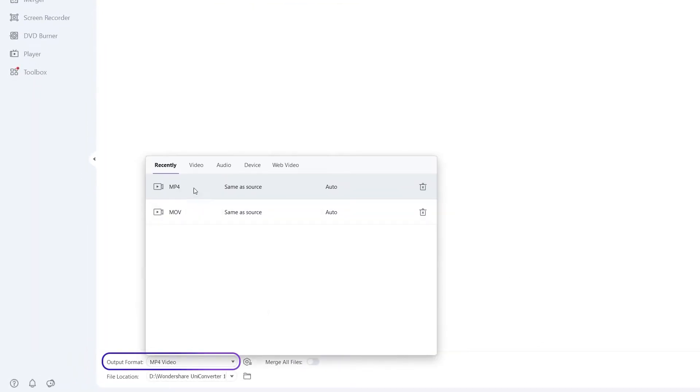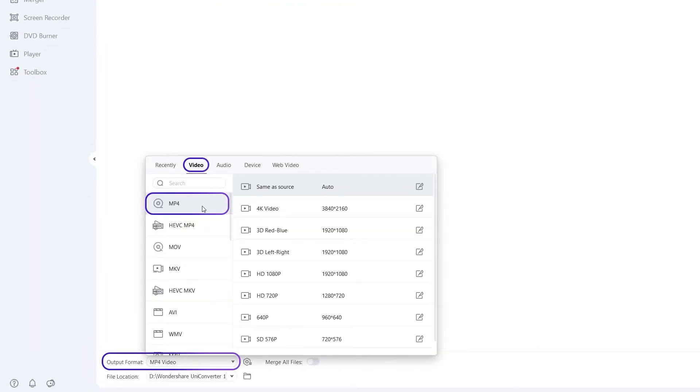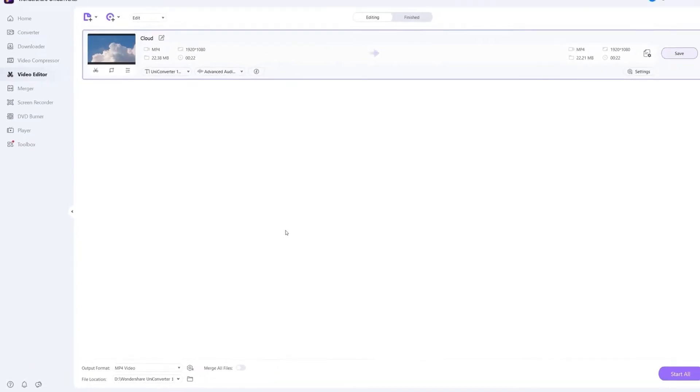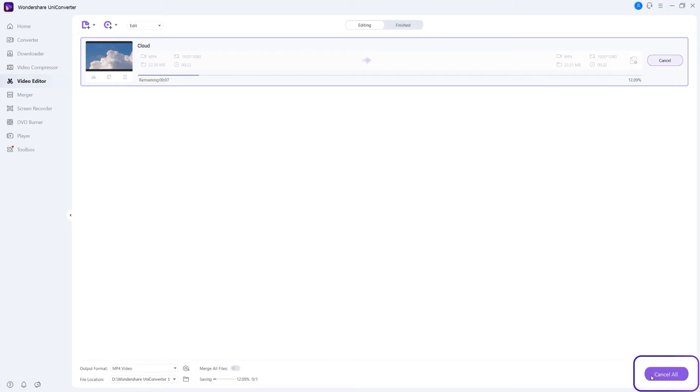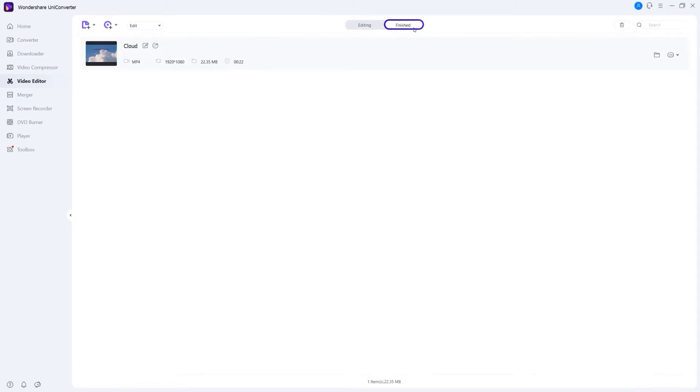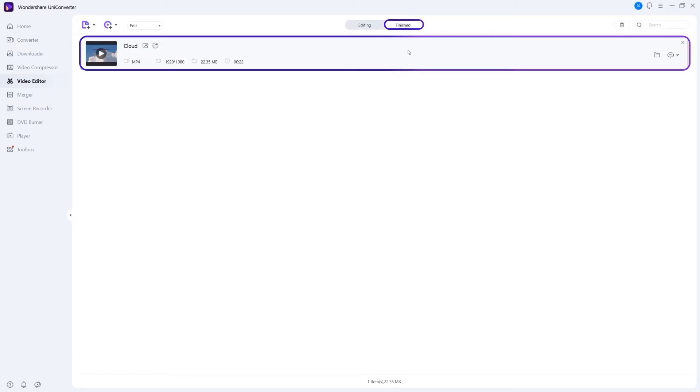Step 3. Save the video. Choose an output format and click the start all to export video. You can find the video on the Finish tab.